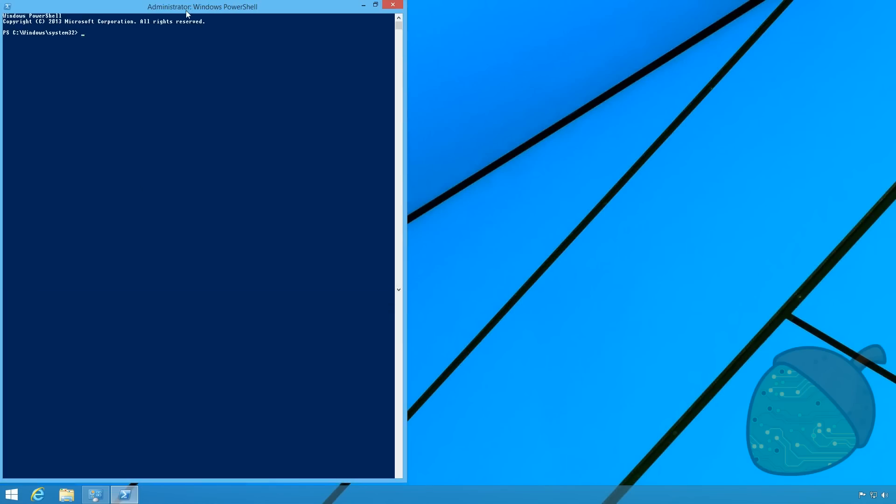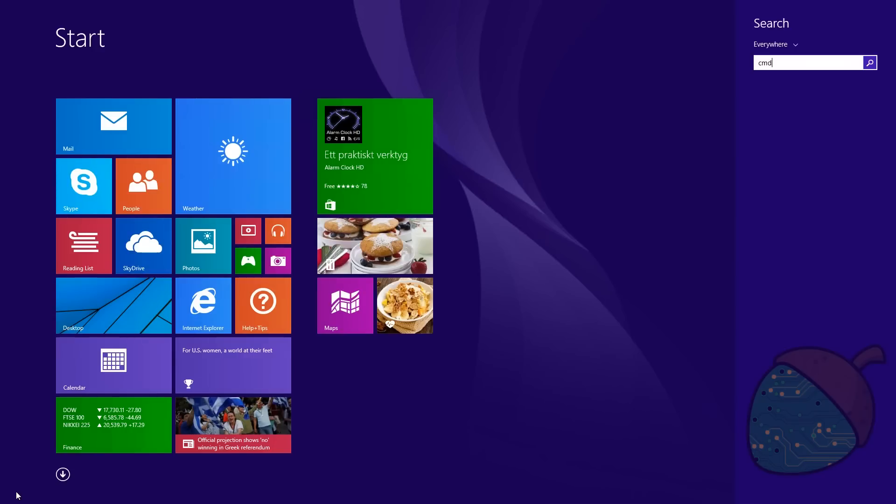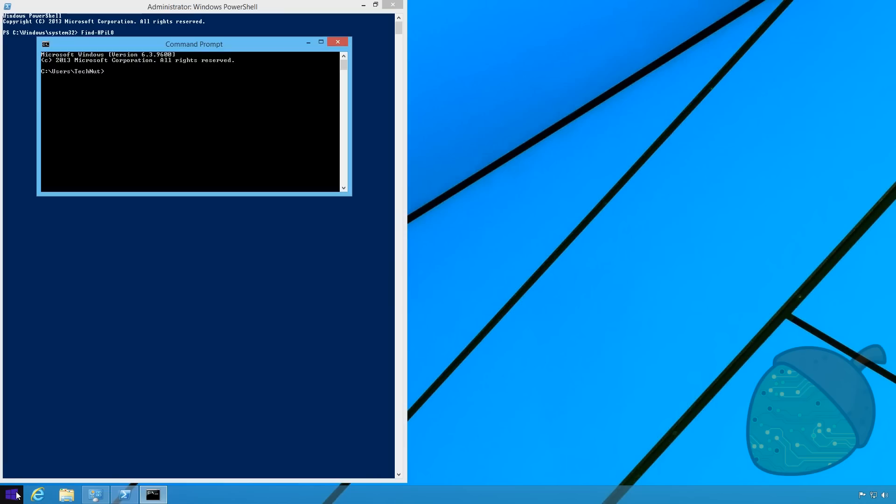And as you'll see we'll now be able to type find dash HP and click tab to complete. This means the command is now loaded. This command also needs to know your IP range.